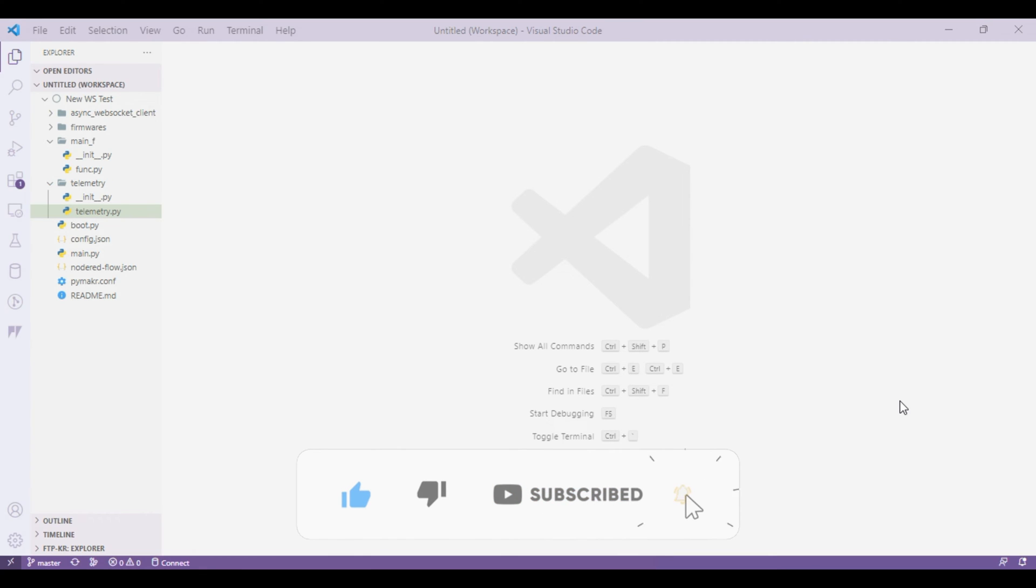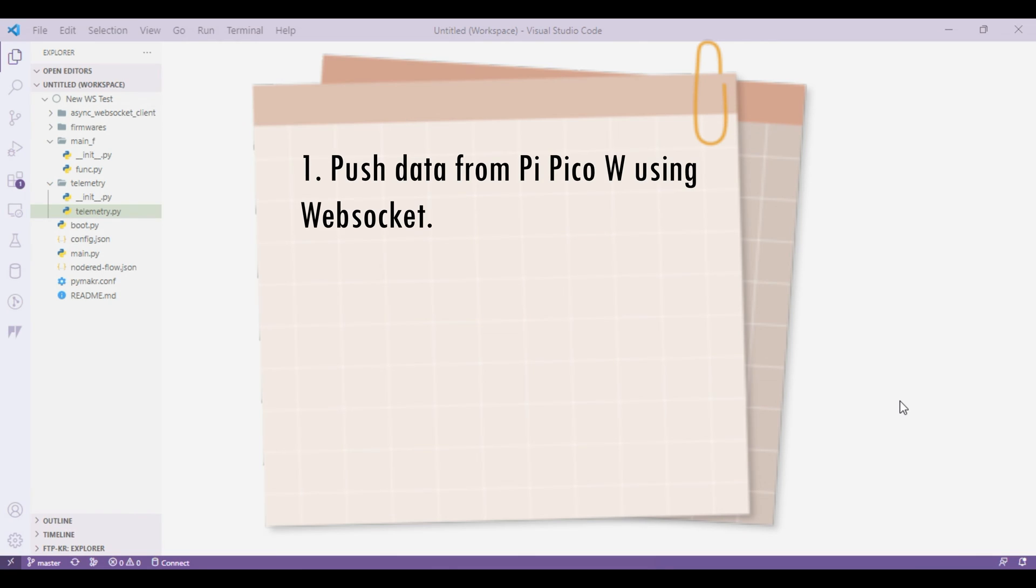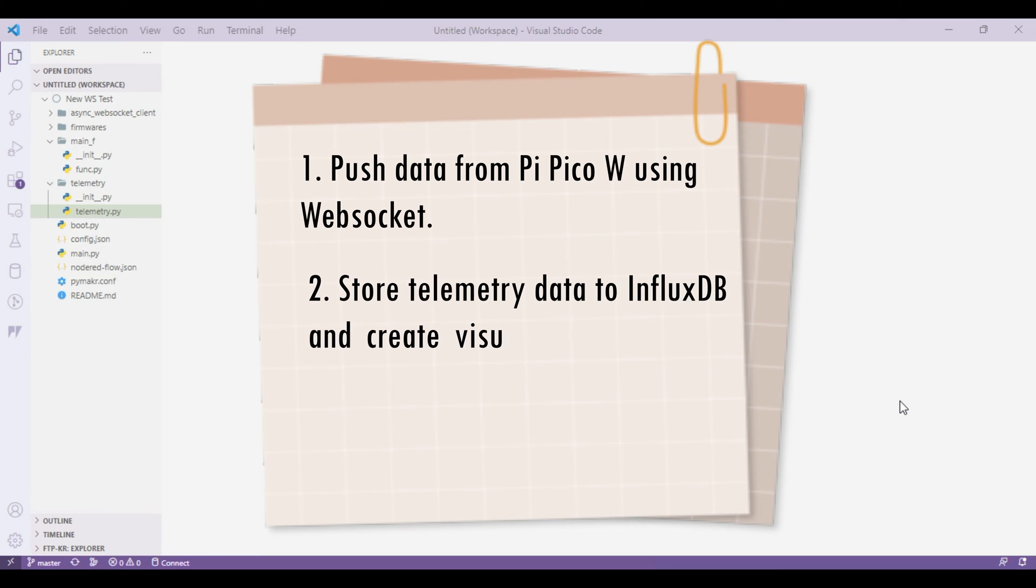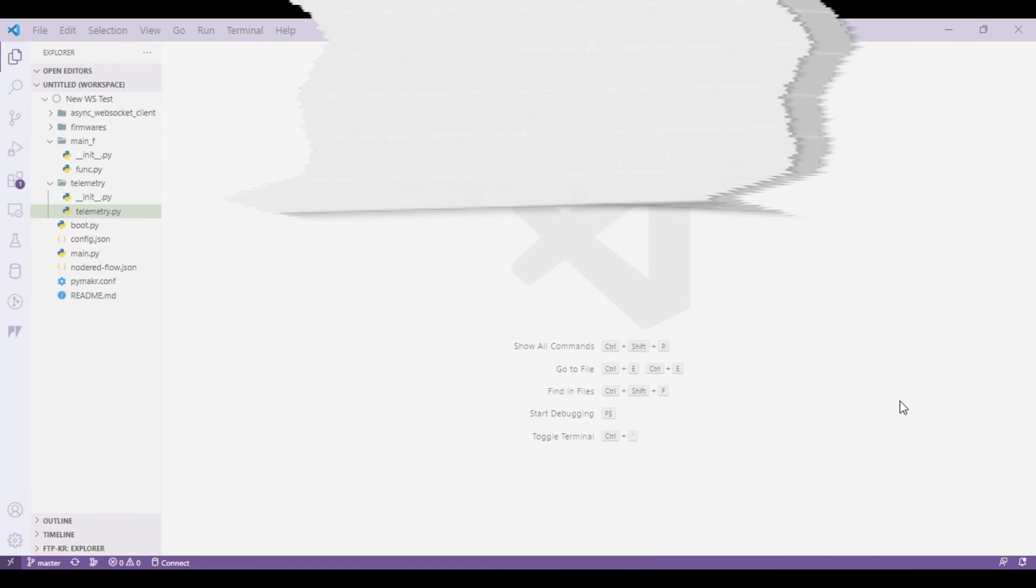Here the Pi Pico W module will be running MicroPython and this is going to be the first part of a two-part series video where we'll see how we can use Pi Pico W module running MicroPython for IoT purposes. The second part will be around storing the data from Node-RED to InfluxDB and thereafter displaying the data into a dashboard.